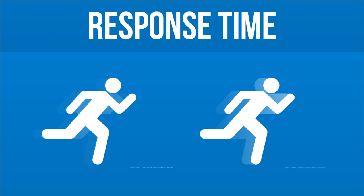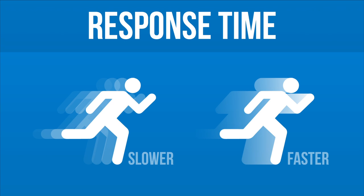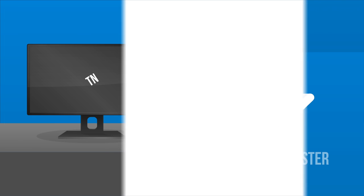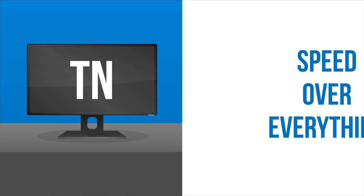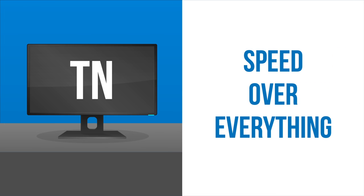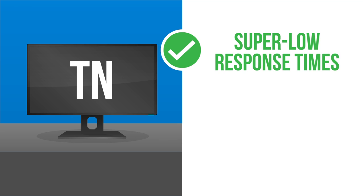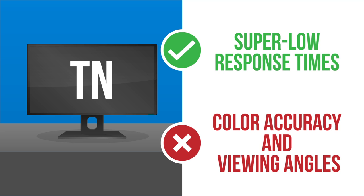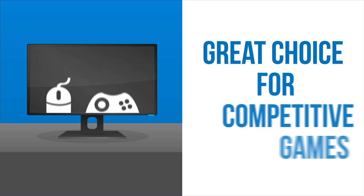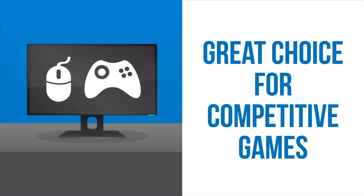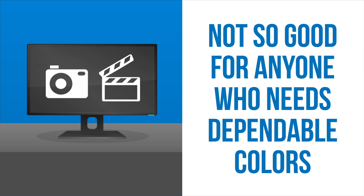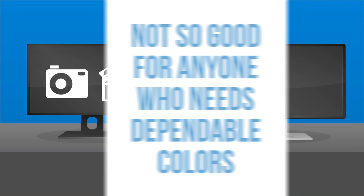Faster response time creates a smoother image when the monitor is displaying fast action. A TN panel prioritizes speed over everything, with super low response times, but sacrifices color accuracy and viewing angles. So they are a great choice for competitive games, but not so good for anyone who needs dependable colors.